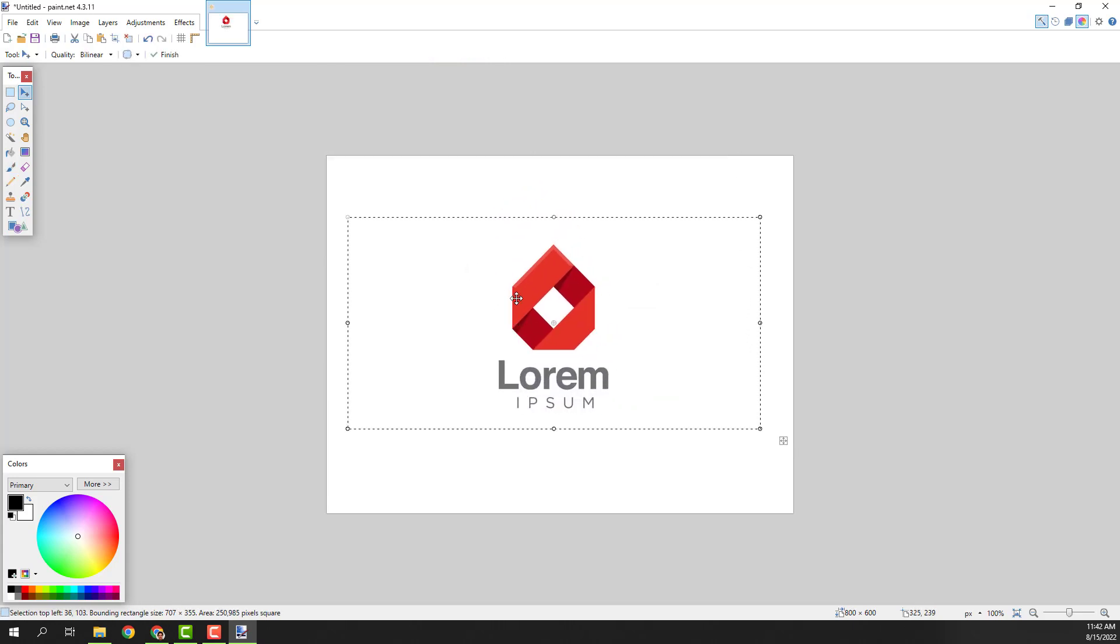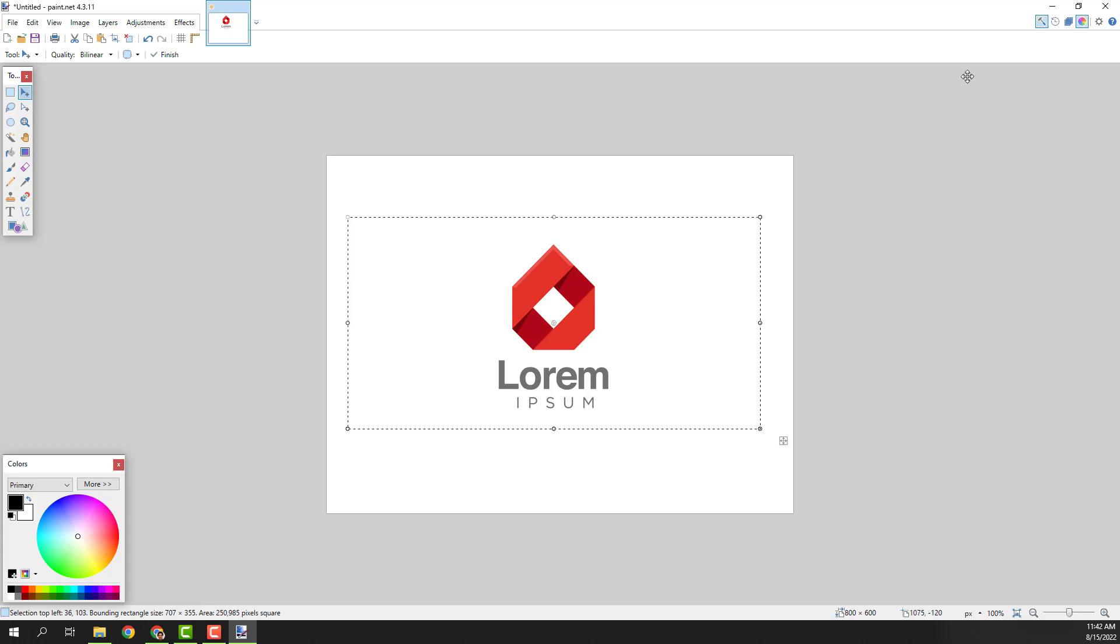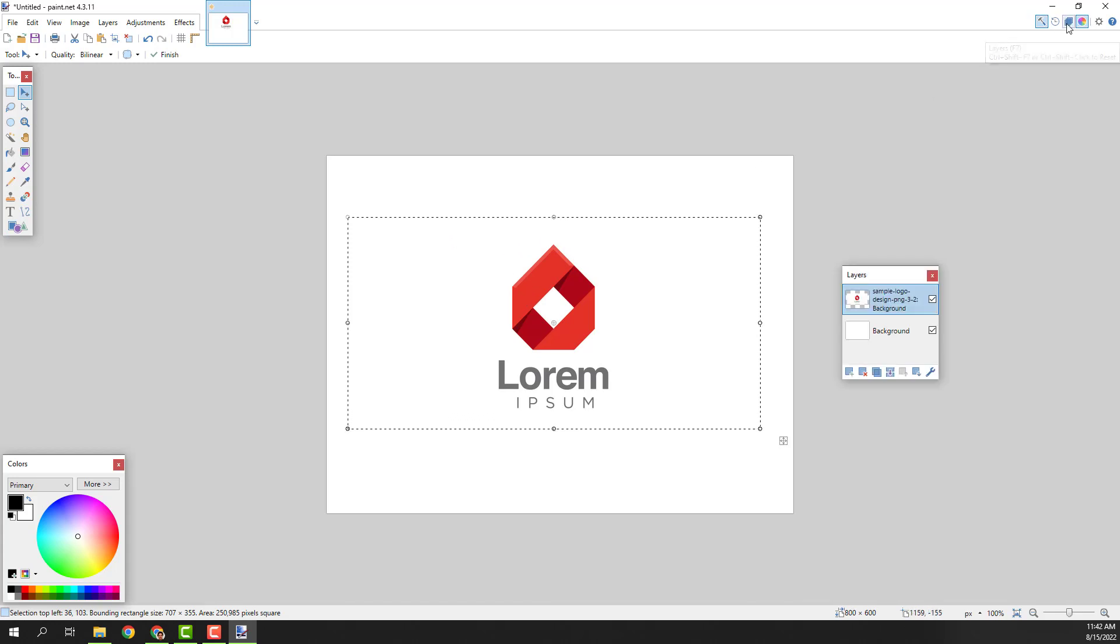Position it somewhere in the middle. And now if you don't see the layers, go over here and click it.